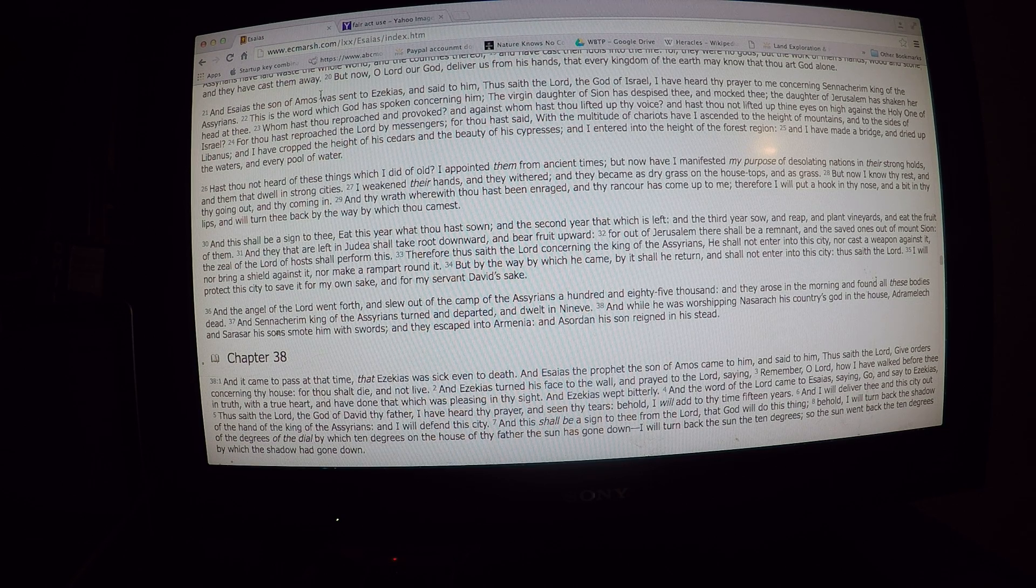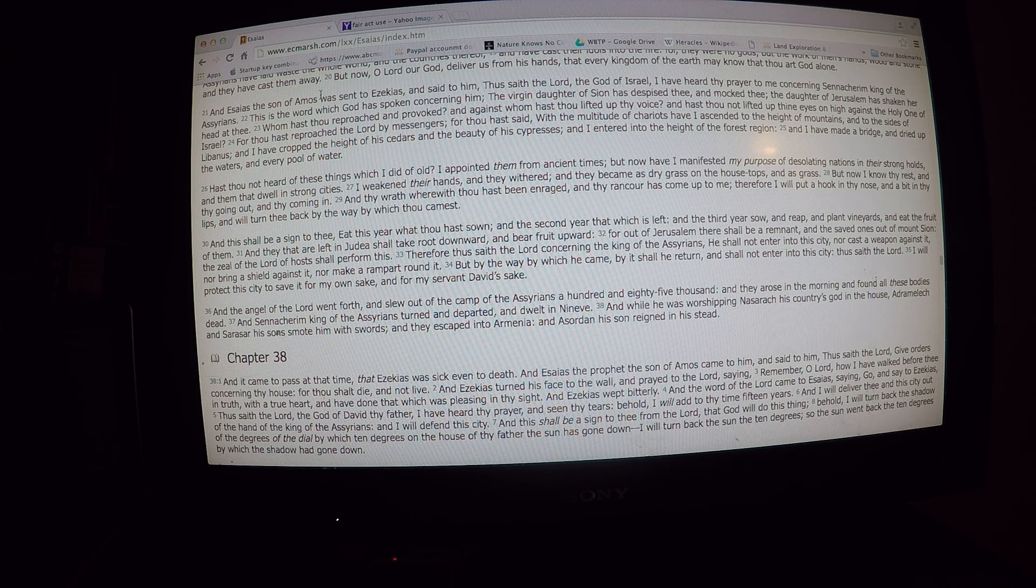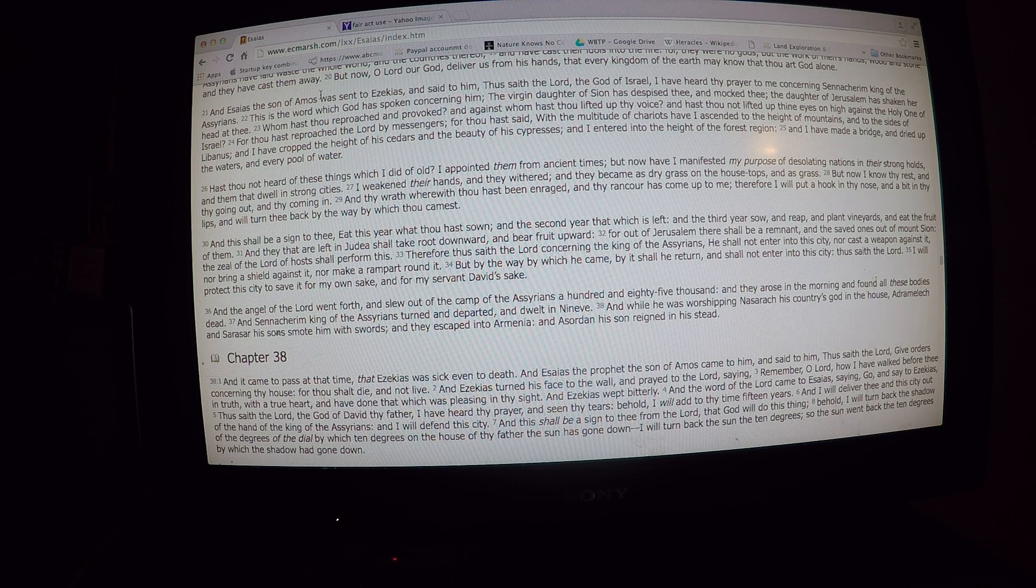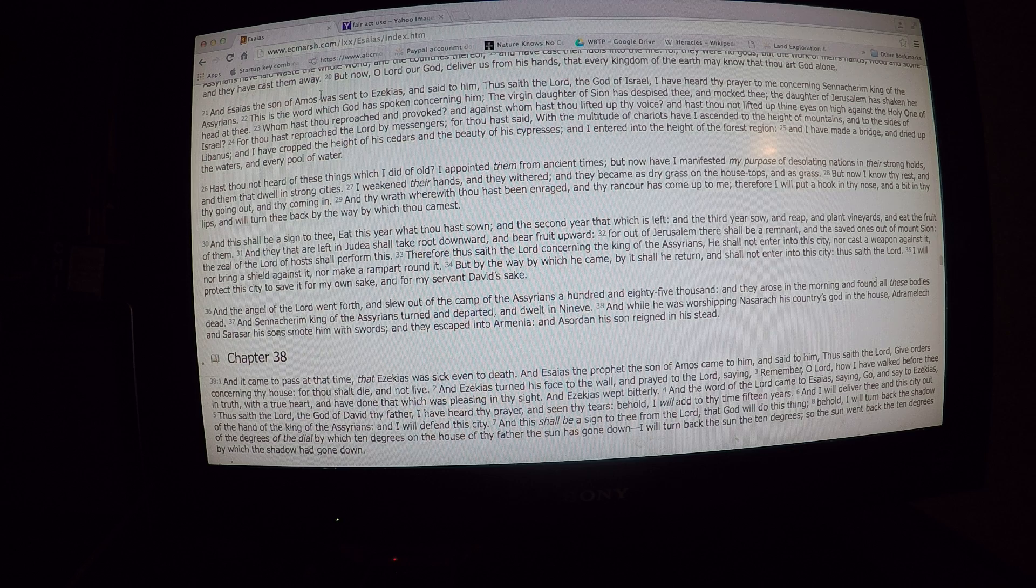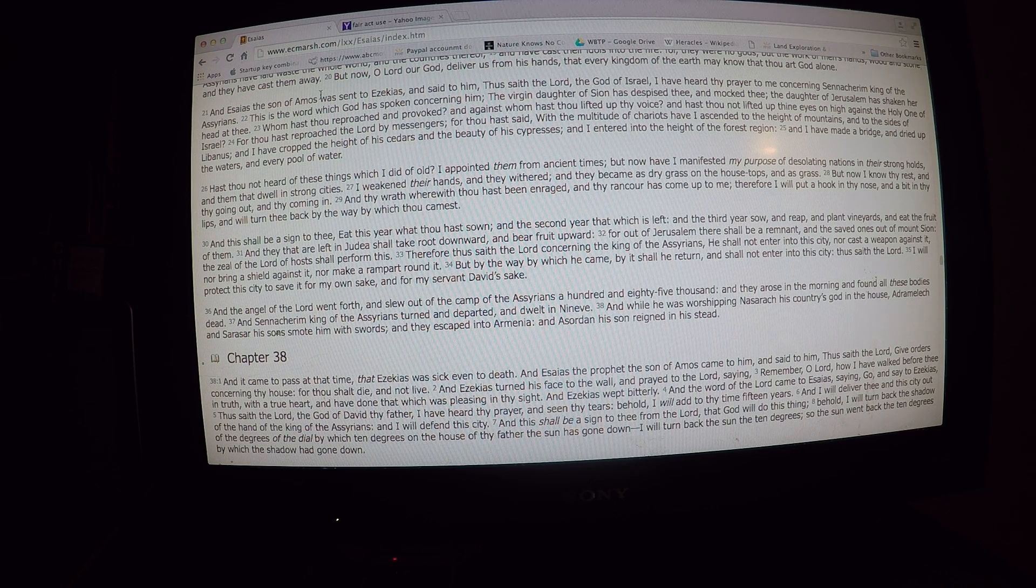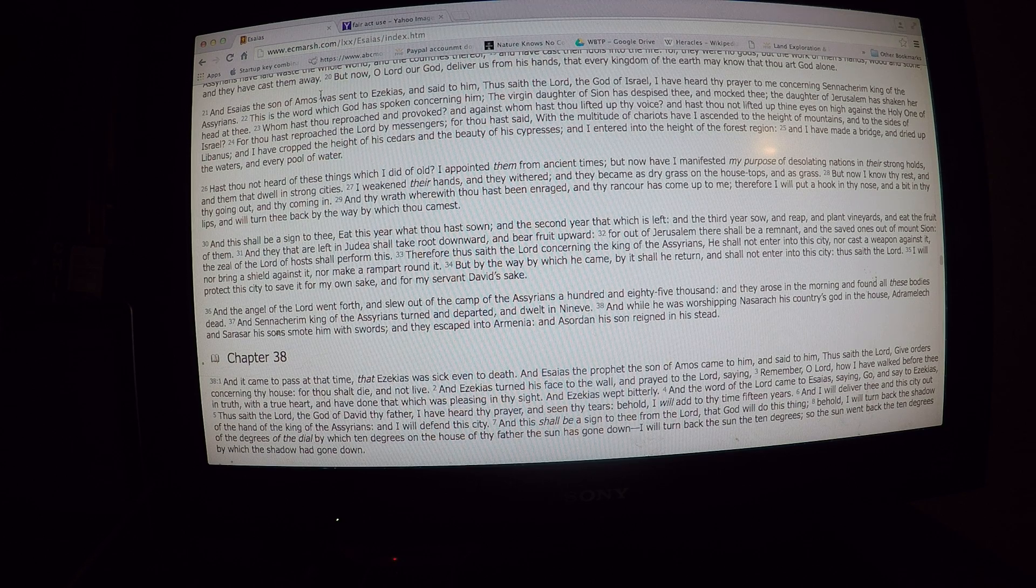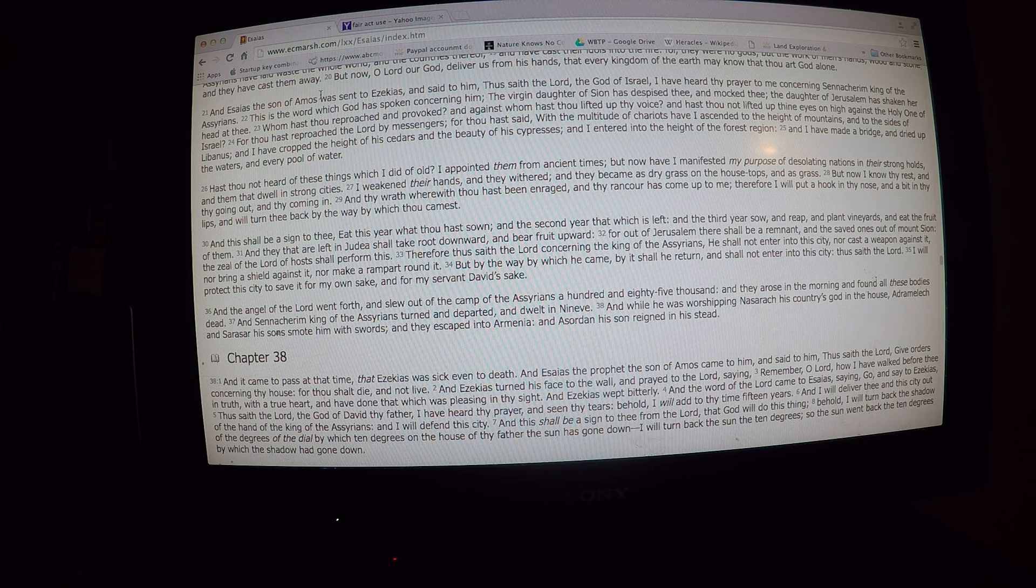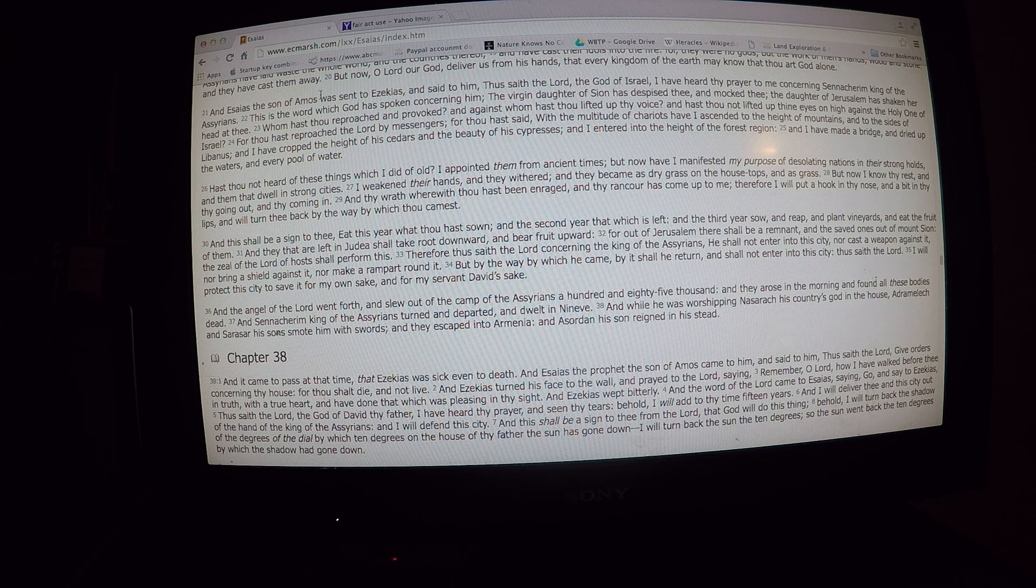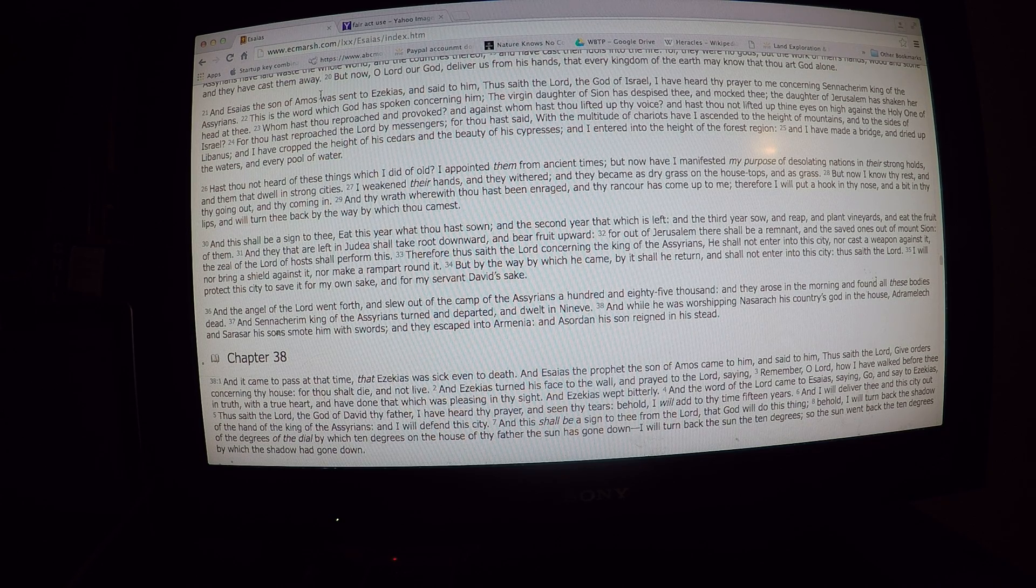And the angel of the Lord went forth, and slew out of the camp of the Assyrians 185,000. And they arose in the morning, and found all these bodies dead. And Sennacherib, king of the Assyrians, turned and departed, and dwelt in Nineveh. And while he was worshipping Nisroch, hold on, get a sip.